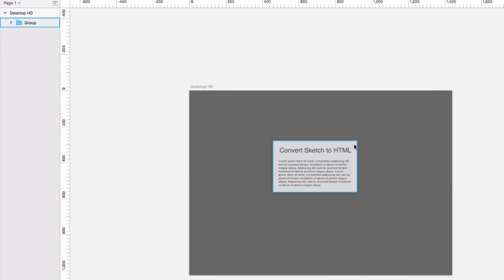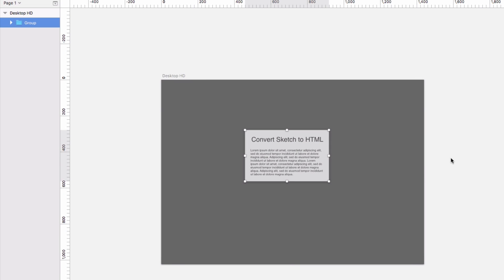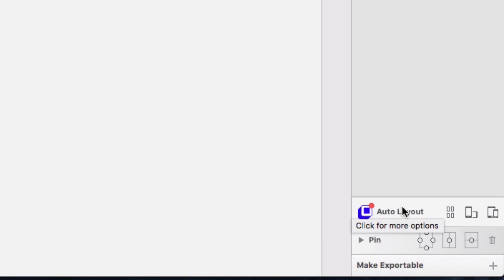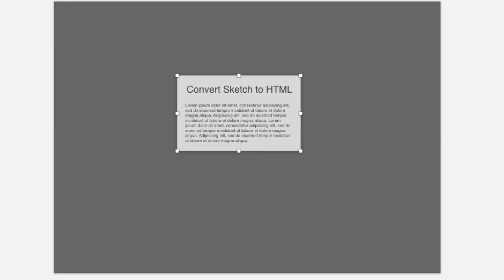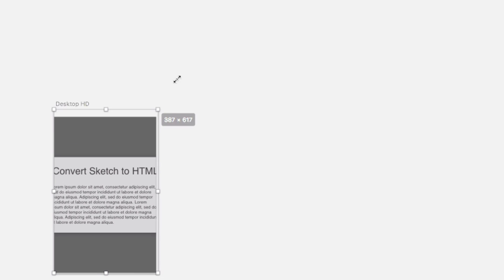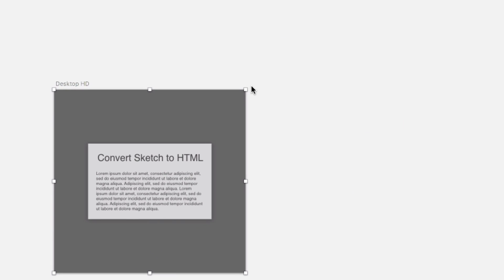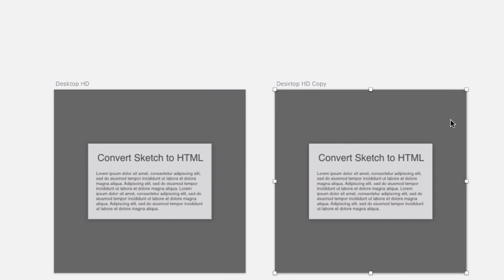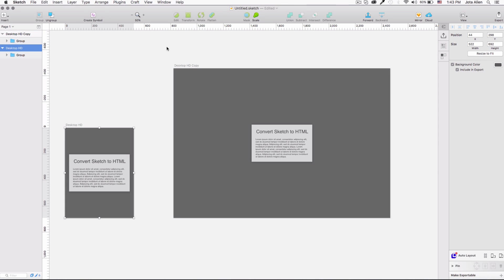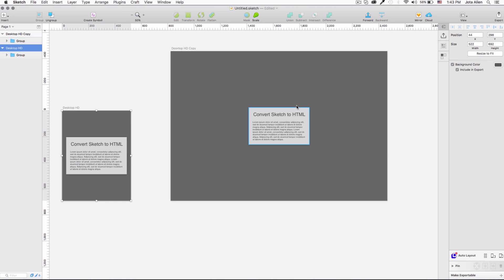I want to center the card both vertically and horizontally. In Sketch I have a plugin called Auto Layout — at the bottom I can pin the group to the center horizontally and vertically. Now it stays centered regardless of the artboard size, which is really helpful when duplicating artboards to preview different screen sizes like a phone or HD TV. I'll link all the plugins I'm using in the description below.